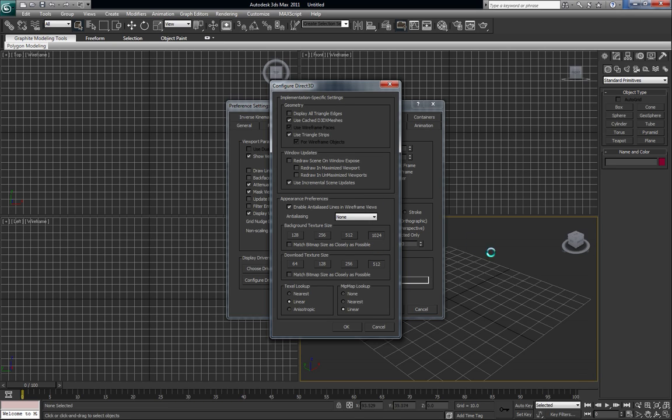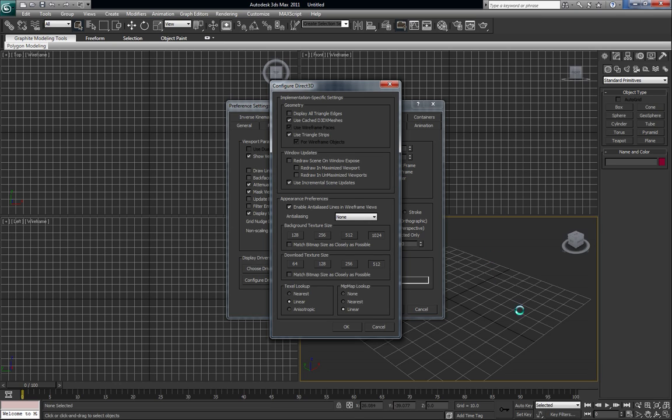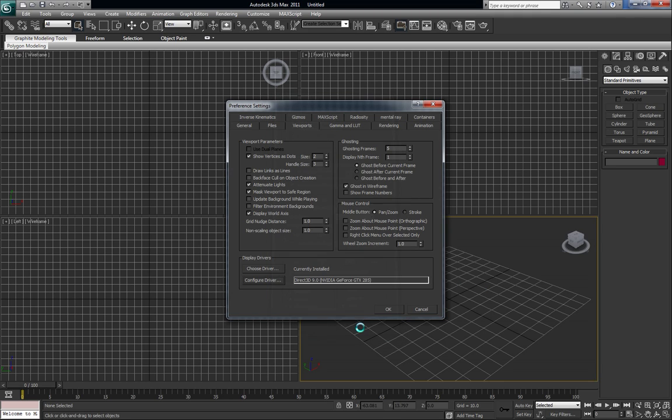When you use background images, things like bitmaps and reference images you find, you want to be able to see them in the viewport at the best quality, plus especially if you start laying materials down on your objects. Alright, we're just going to go ahead and press OK.